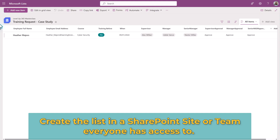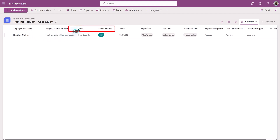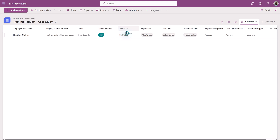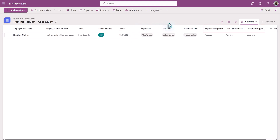A list was created to keep track of the training requests. It has columns for the employee name, email, the course, and if the person took the training before and when. In this scenario, some of the training has a recertification requirement. There are also columns to specify the three people who have to approve the training, and to capture the status of the approval for each step.